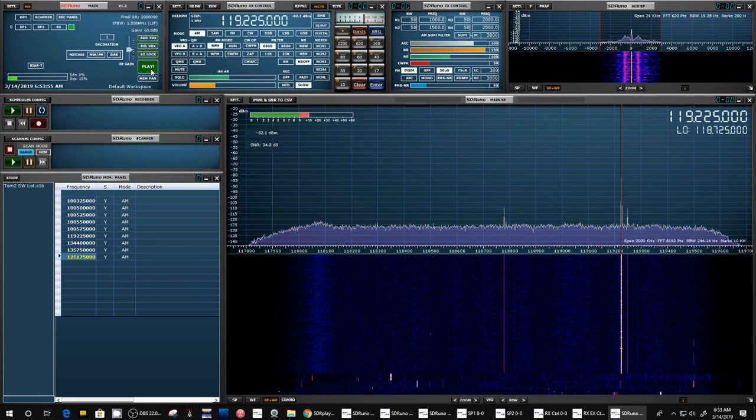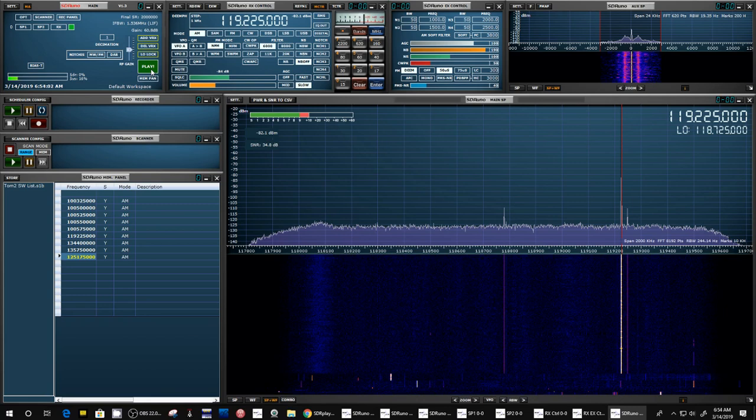So if you enjoyed the show, please give me a thumbs up. I hope you're excited as I am about this new feature, a scan feature for your SDR. Have a great day. Bye bye.